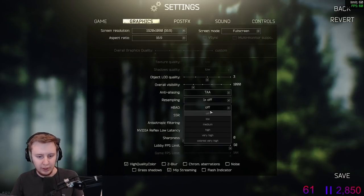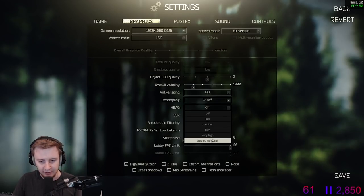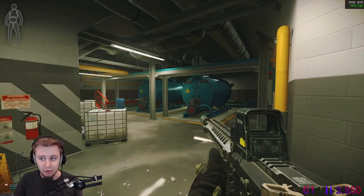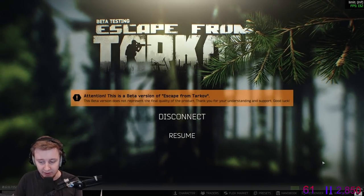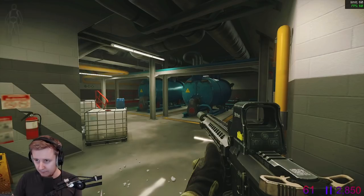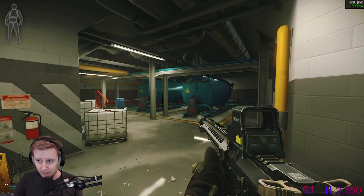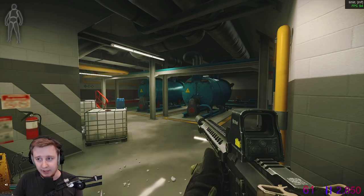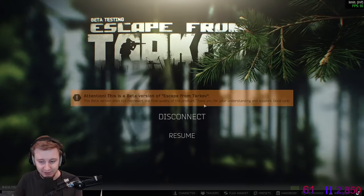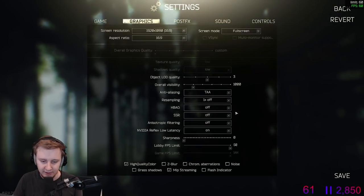HBAO is to do with shadows. If you select it on high it really decreases your frames by a lot. On off I'm getting 130 frames, and if I max it out, my frames go down to 94 — that's roughly a 30% drop. That's way too much and I can't afford to lose that many frames. So we keep it off simply for FPS reasons.